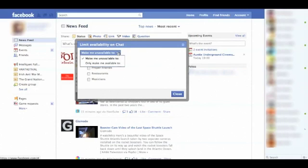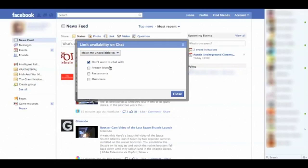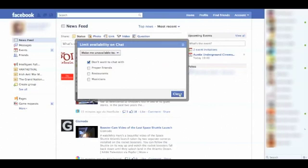You can also choose people to only make you available for. I've created a friend list called 'proper friends', so if I wanted to be available for those specifically — say in the evenings — I would choose those. And it's as simple as that.